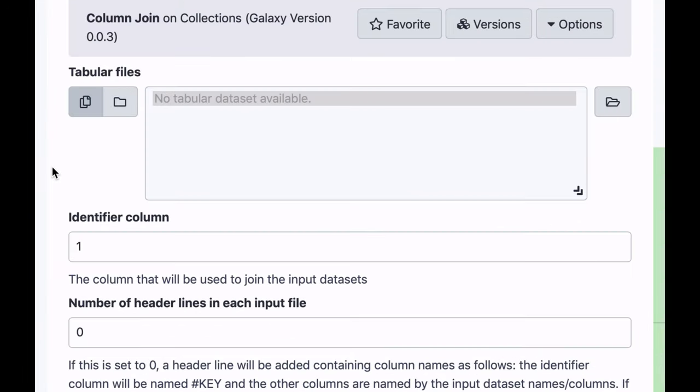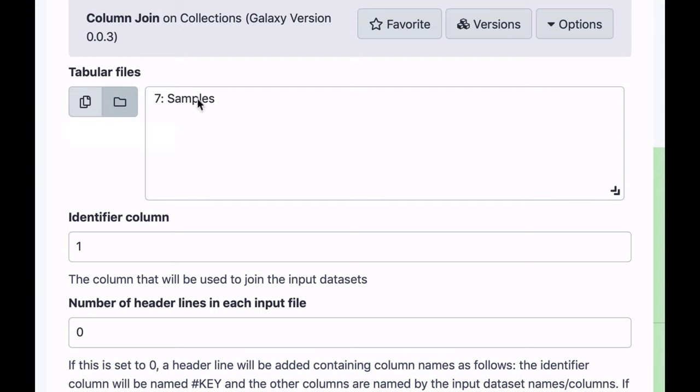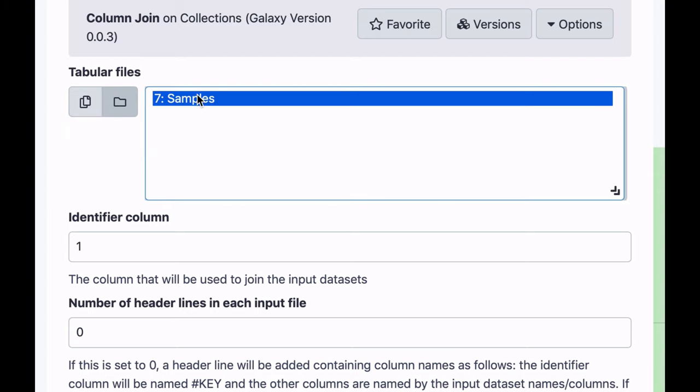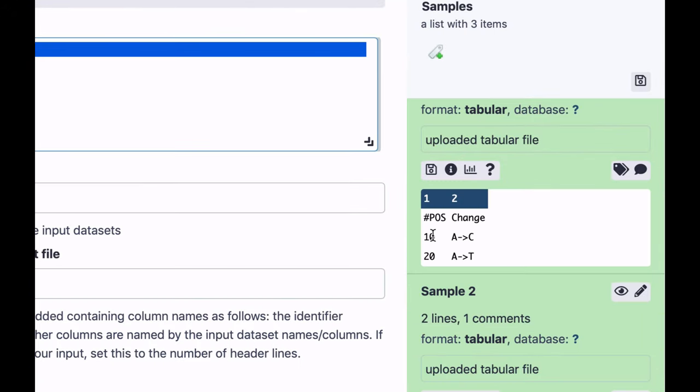This is a very powerful tool, and in this case we have a collection with just three datasets, but it will as easily work on a collection with 10,000 datasets. So let's select the collection in question, and the identifier column - in other words, the column on which to join things. In our case, that's the first column.